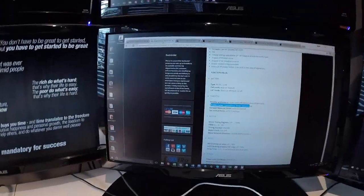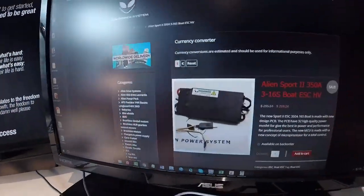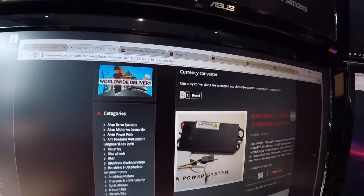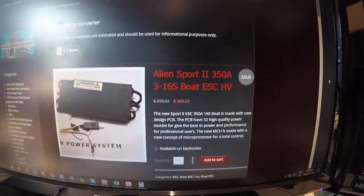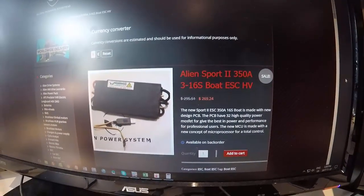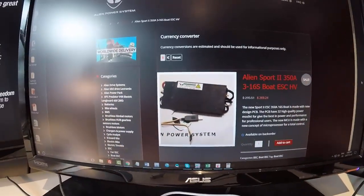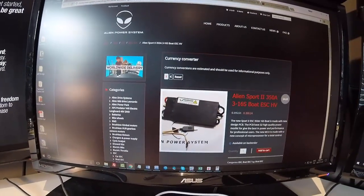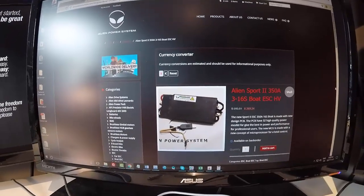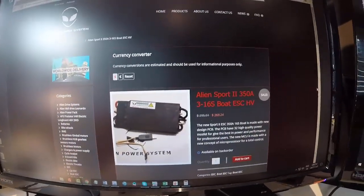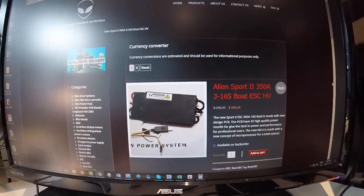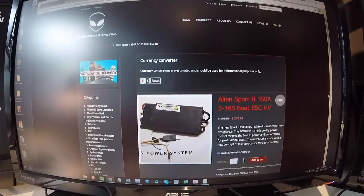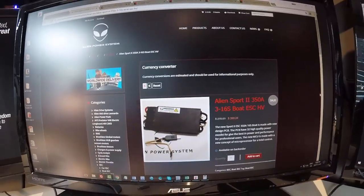Also we have gone with a new controller. We're going with an Alienware, if you take a look you can see the Alienware Sport 2, 350 amp ESC. Now this one is very thin, it's only about 15 millimeters thick, a little wider, a little longer, simply because the way it's designed with 32 MOSFETs.